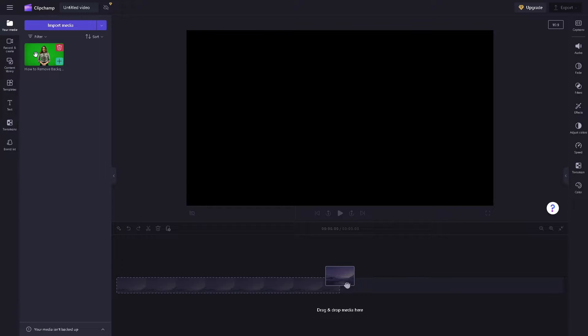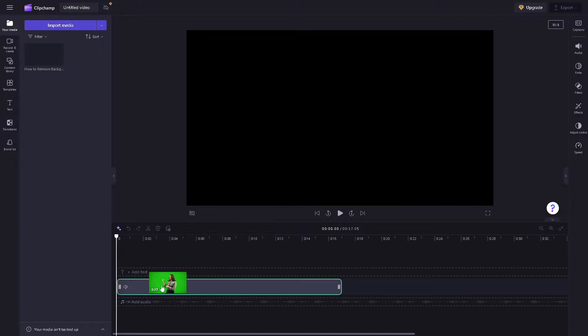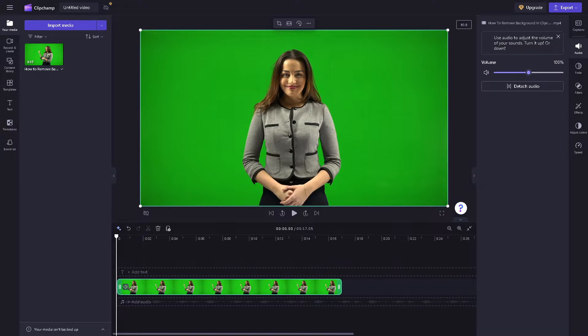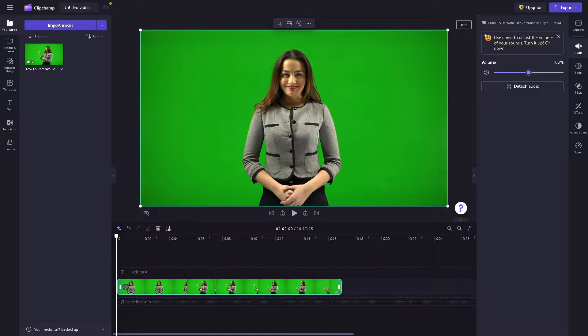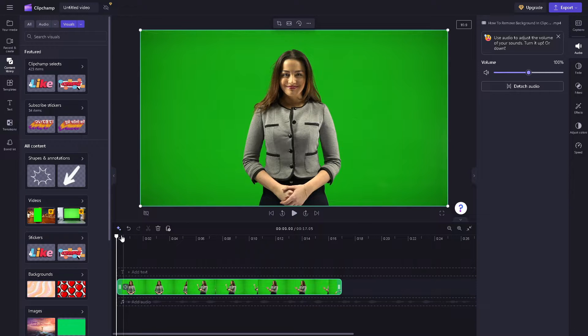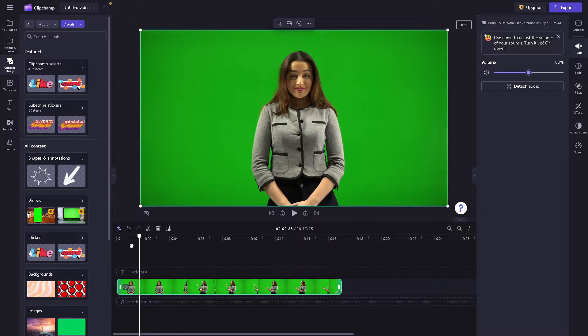Once your file is uploaded, click on it and drag and drop the media so you can remove the background in Clipchamp. Once you have loaded the video, you can scrub it from start to end.